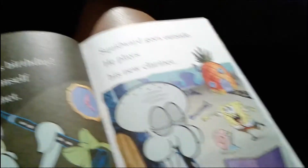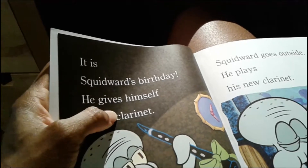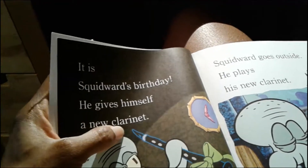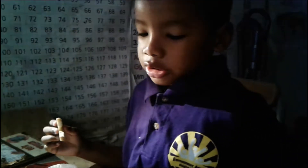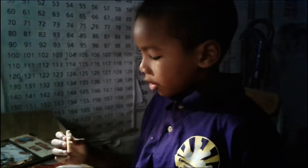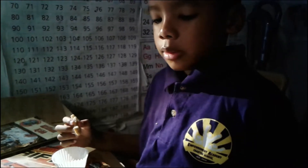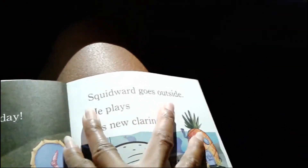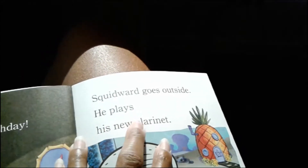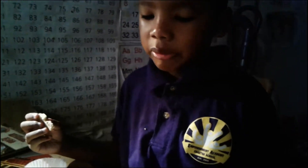Let me read it for you. Not clarinet — clarinet. Clarinet. It is Squidward's birthday. He gives himself a new clarinet. Whose birthday is it? Squidward. And what did he give himself? Clarinet. Squidward goes outside. He plays his new clarinet. Where did he go to play his clarinet? Outside.